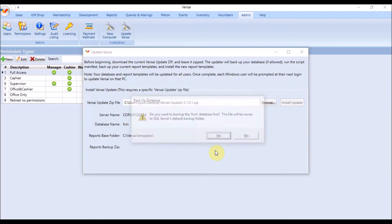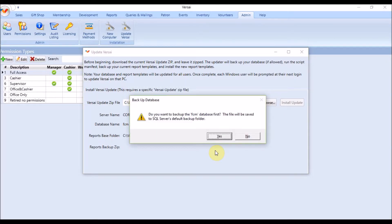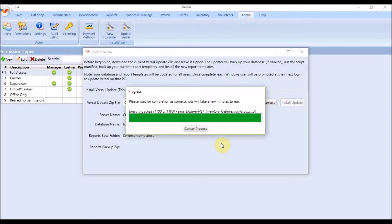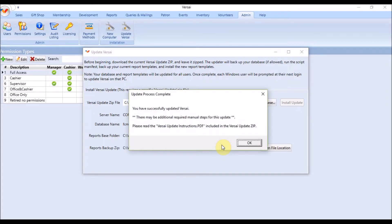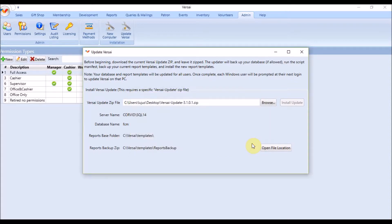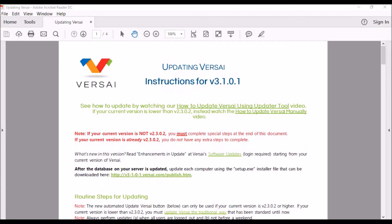During the process, you will be asked if you want Versailles to make a backup of your database — click Yes to continue. After the database is backed up and the script manifest is executed, you will be asked if you want Versailles to backup and update your report templates — click OK to continue. You will be prompted when the updater tool is finished, and it will then open a PDF of instructions. The PDF will let you know if there are any special extra steps that you need to complete manually.